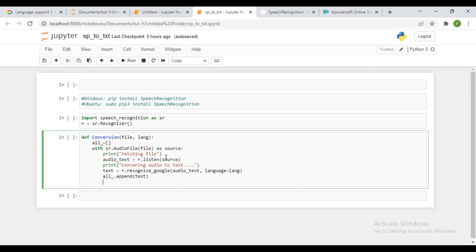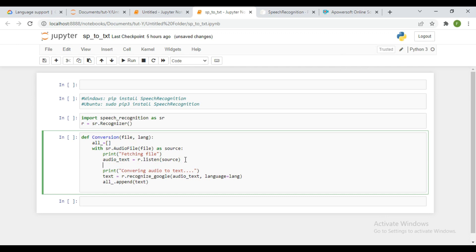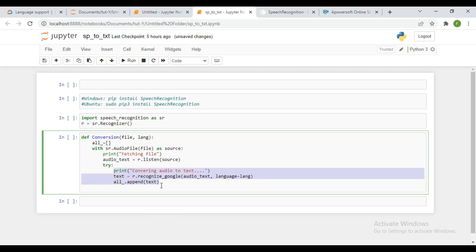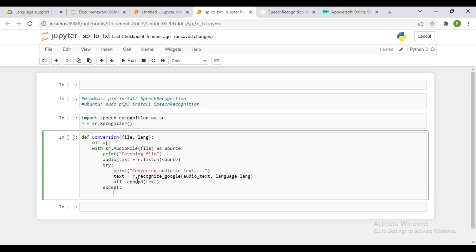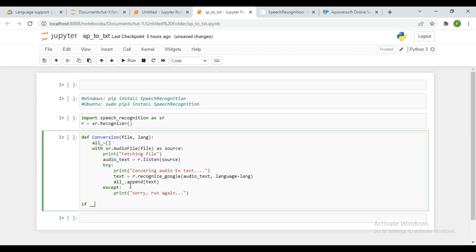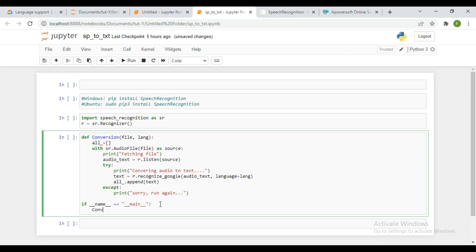Under the except block — just in case recognize_google does not transcribe at all — it's going to print 'Sorry, run again.' And then I need to do the if __name__ == '__main__' block.